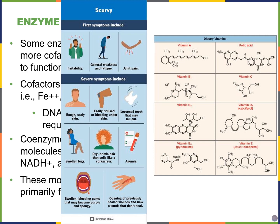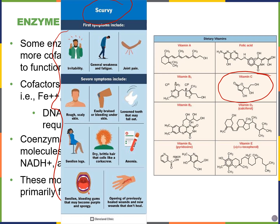Some vitamins function as coenzymes to allow our enzymes to work properly. For example, scurvy, which people used to get on long ocean voyages, was prevented by bringing limes or oranges. Many of the enzymes that build our connective tissue collagen require vitamin C as a coenzyme to function properly. When people didn't get enough vitamin C from fruits, they wouldn't have enough cofactor for the enzyme to function, resulting in insufficient collagen. Symptoms included lesions on the skin, irritability, joint pain, and scaly skin.